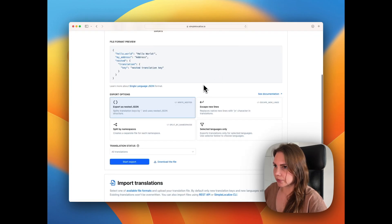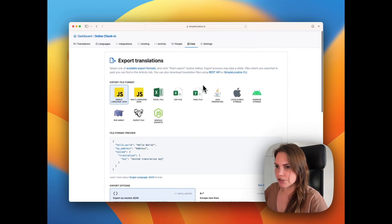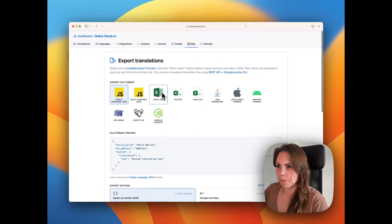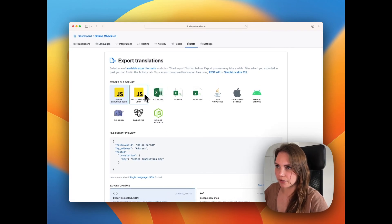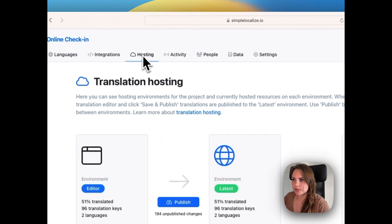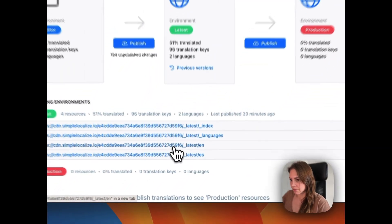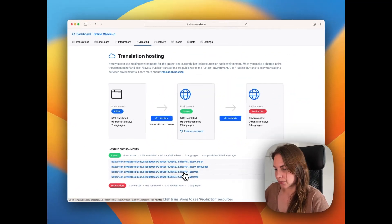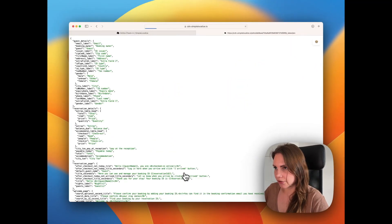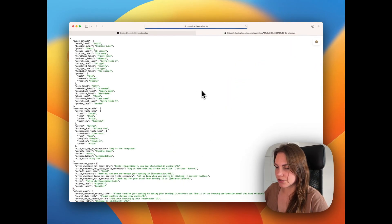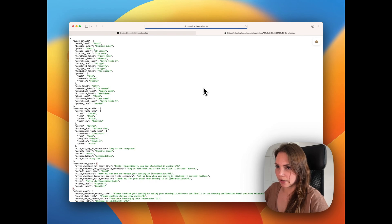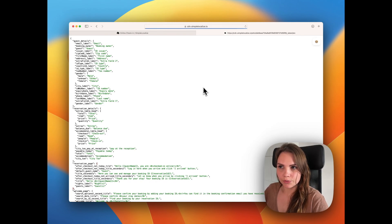Beside exporting the translations to JSON files, you can also use translation hosting and the links that you can find in here. It shows the same information in JSON format.